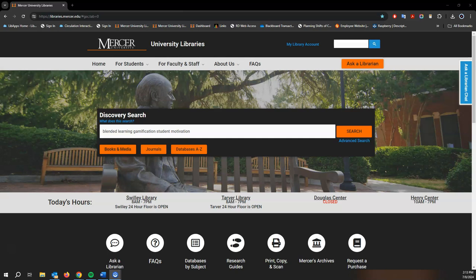So let's look up a peer-reviewed article on blended learning, gamification, and student motivation.